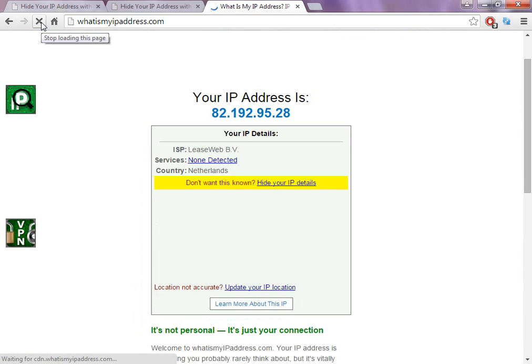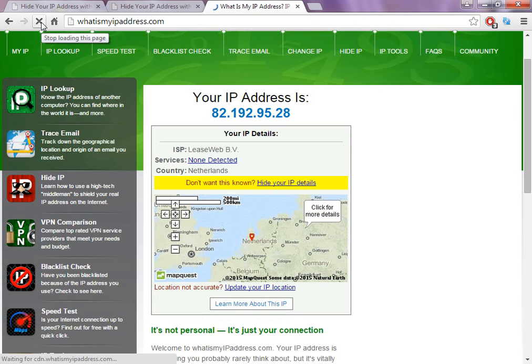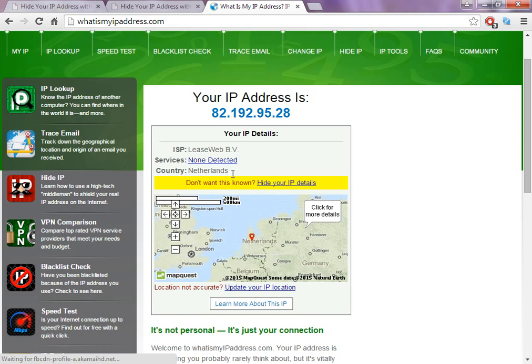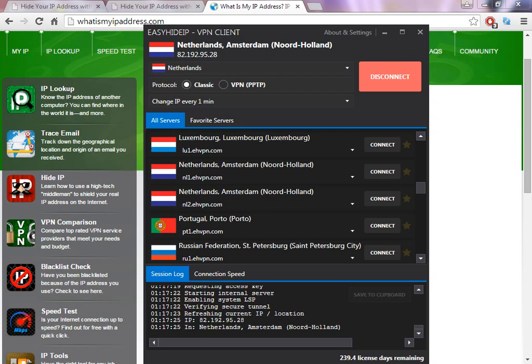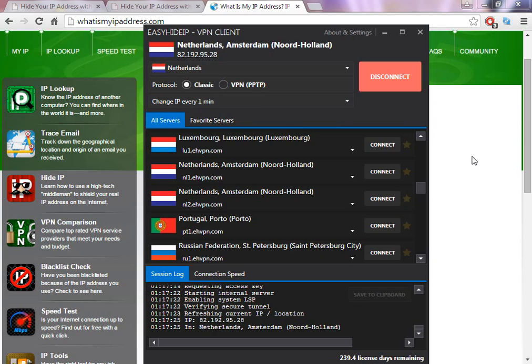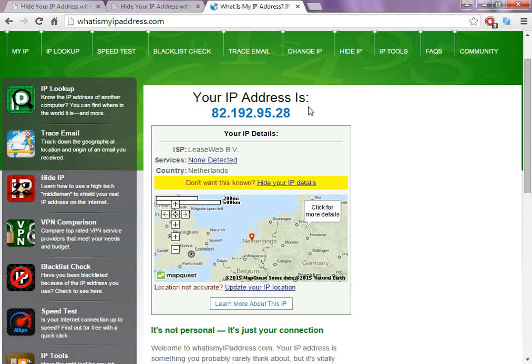So now I have my IP address changed to Netherlands. So if I click to refresh page, as you can see here, I'm in Netherlands. As you can see here, I selected to change every one minute.